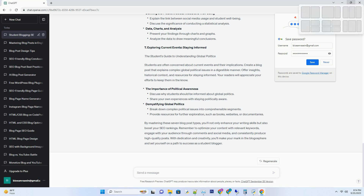By mastering these seven blog post types, you'll not only enhance your writing skills but also boost your SEO rankings. Remember to optimize your content with relevant keywords, engage with your audience through comments and social media, and consistently produce high-quality posts. With dedication and creativity, you'll make your mark in the blogosphere and set yourself on a path to success as a student blogger.